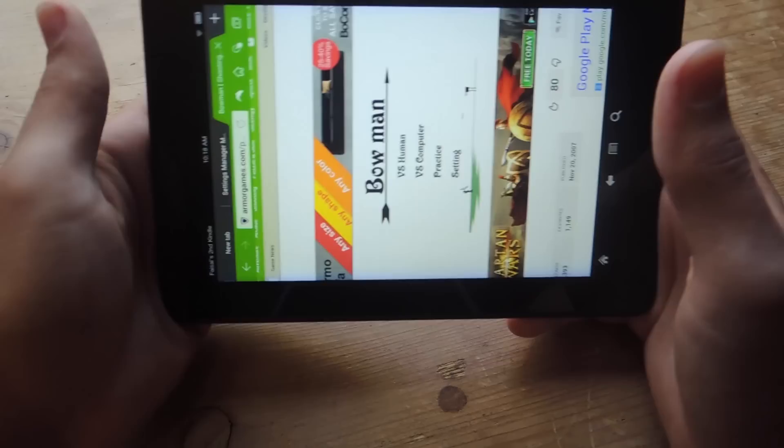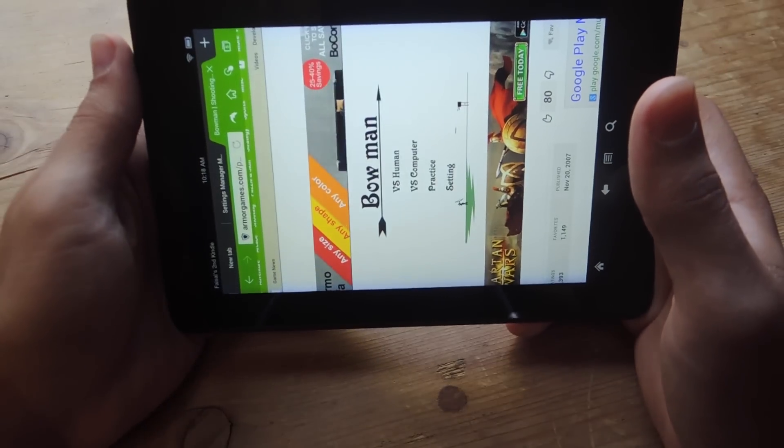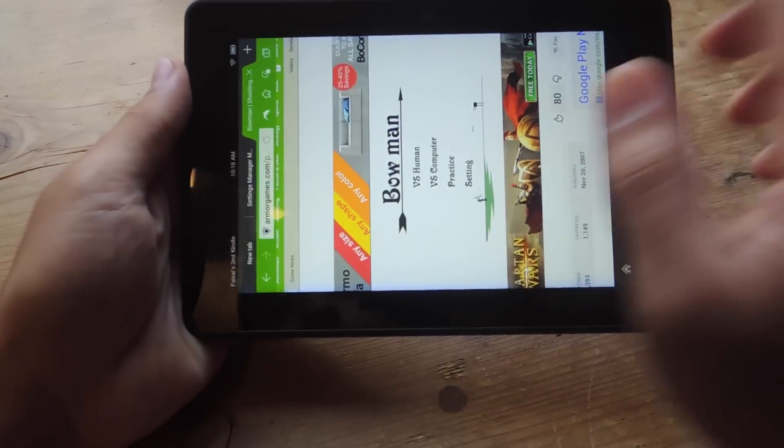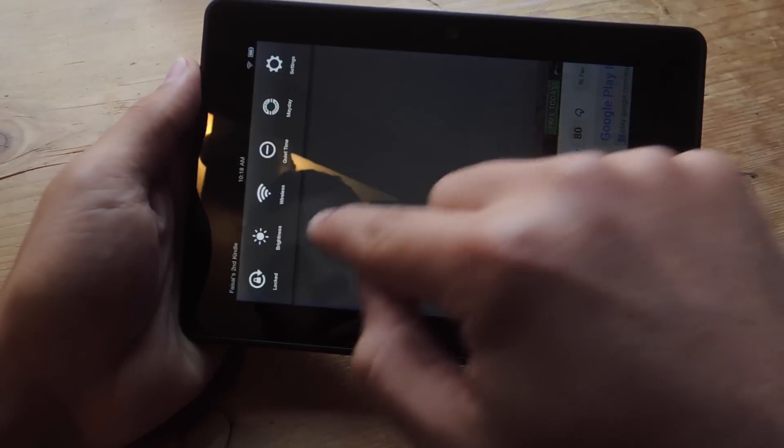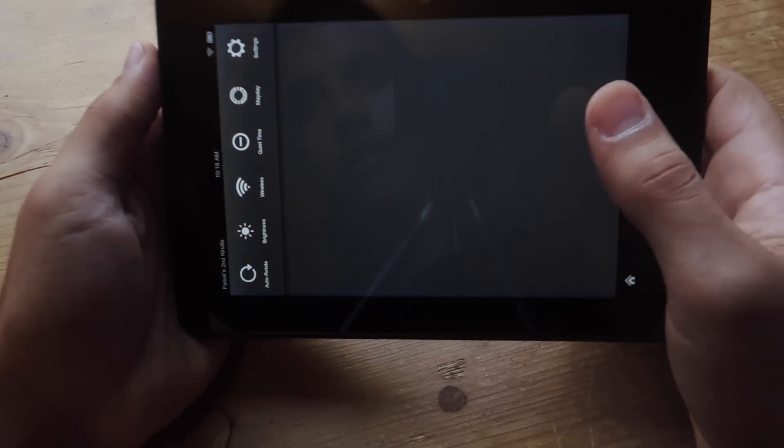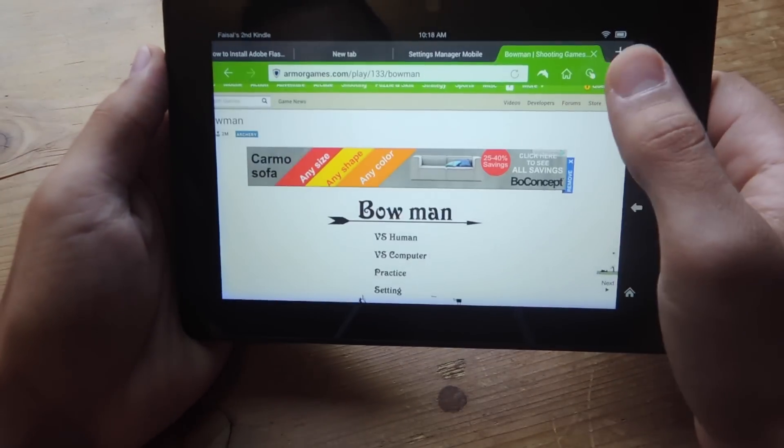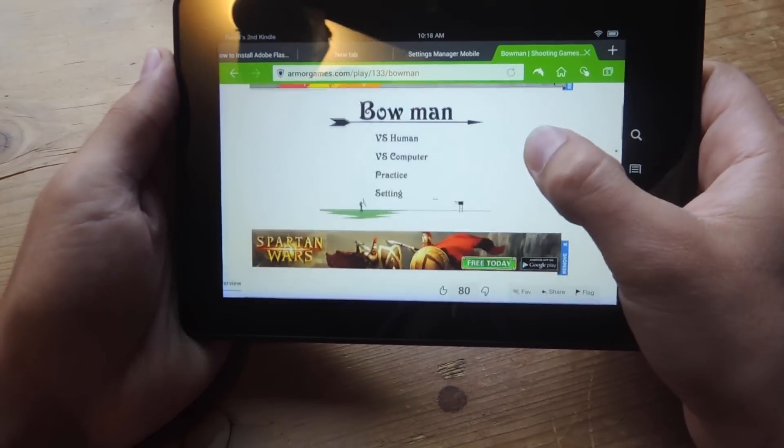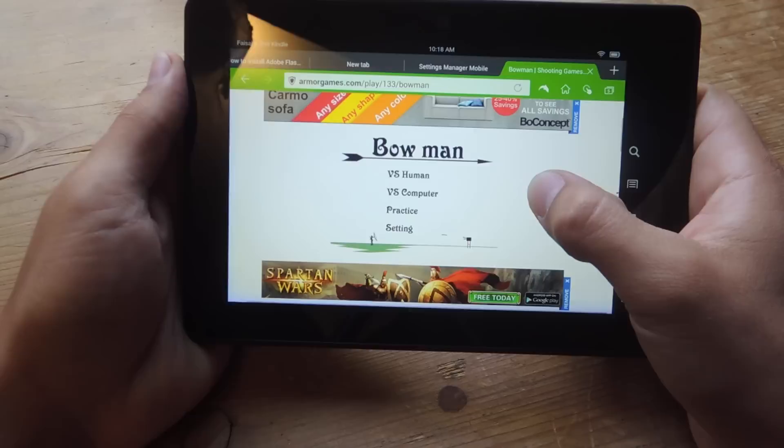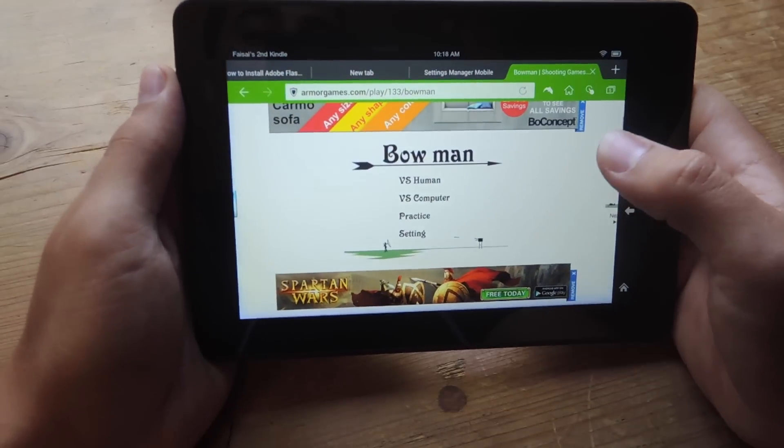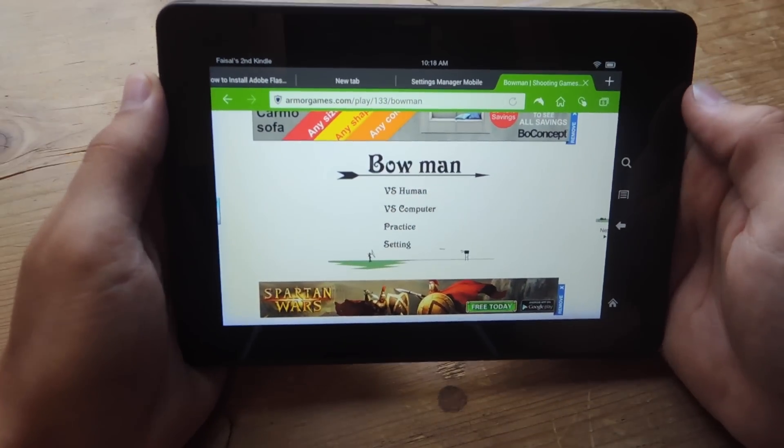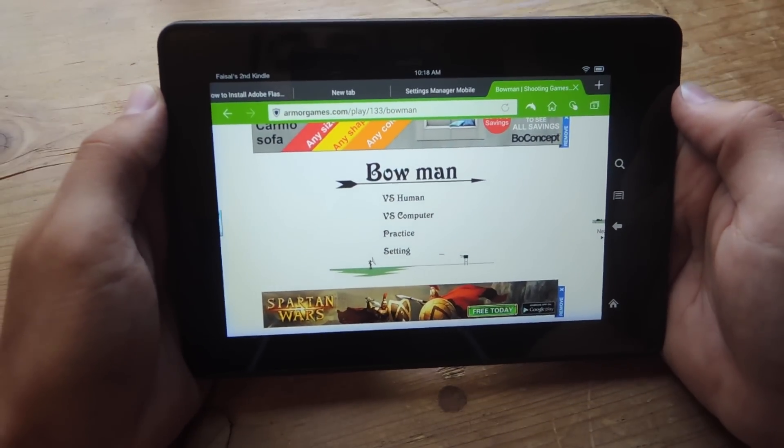It did not work on the other browser. Let's unlock this. So you'll be able to play your favorite Flash games and watch some Flash videos on your Kindle.